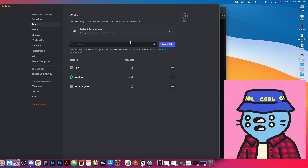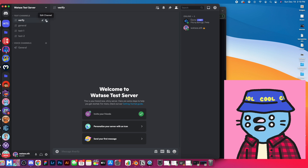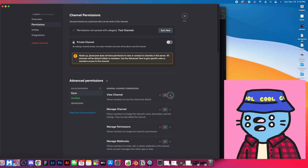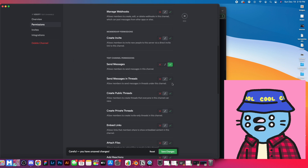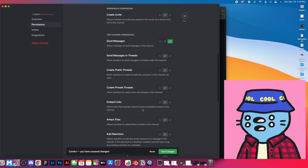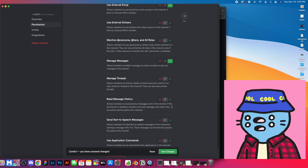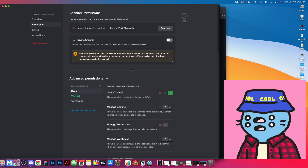In server settings under roles, we're going to come to the default permissions and make sure Dyno is at the very top of our list — above the verified role. Then under our verify channel, we hit edit channel permissions, go to Dyno, and make sure Dyno can: view the channel, send messages, add reactions, use external emojis, manage messages, and read message history. Save that — those are the permissions we turn on for Dyno.